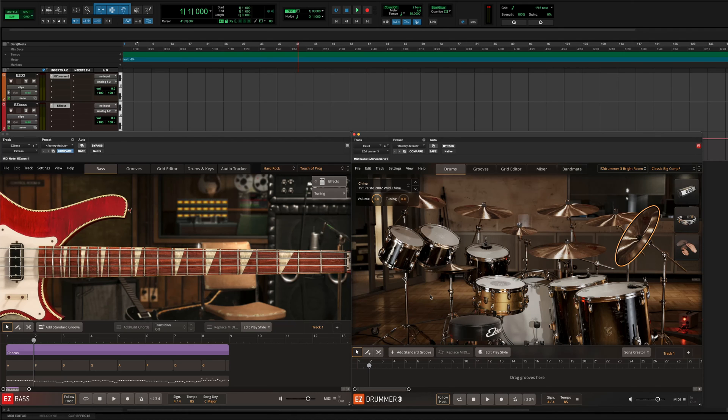TuneTrack MIDI can serve as the perfect starting point for your song. Whether it's bass or drum MIDI, you can find near endless inspiration for creating your next track.